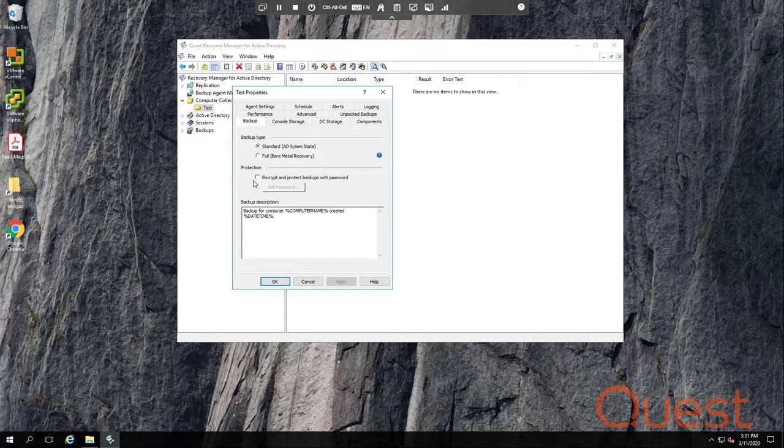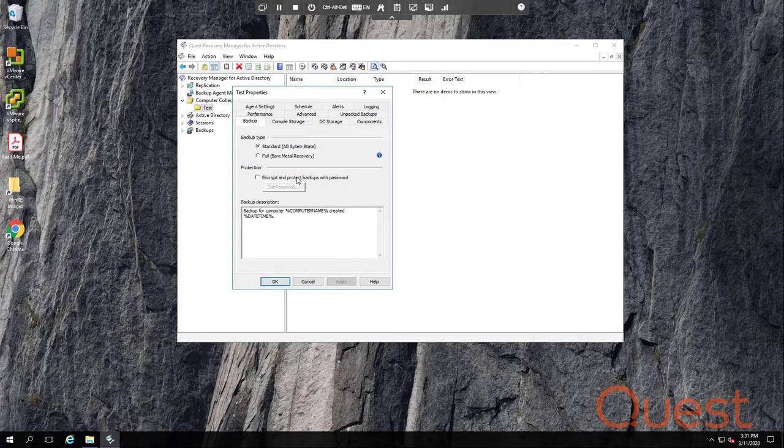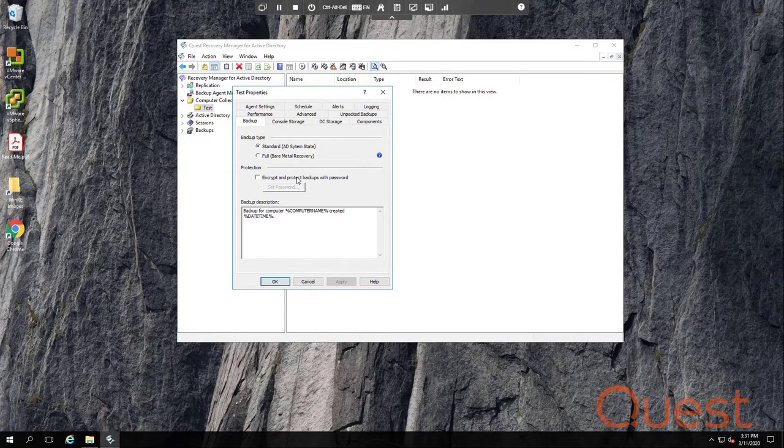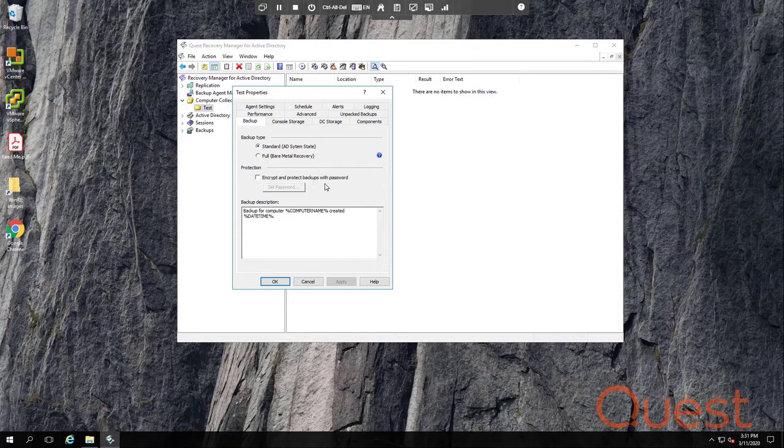If you choose to encrypt backups, the password will protect it from unauthorized access. You cannot unpack the backup and thus restore any objects or attributes without knowing the backup password.